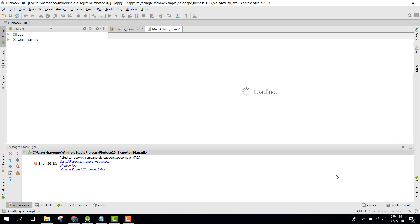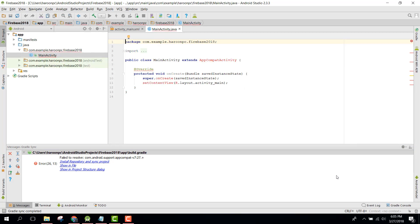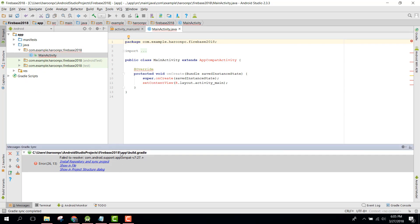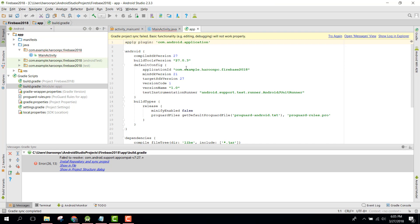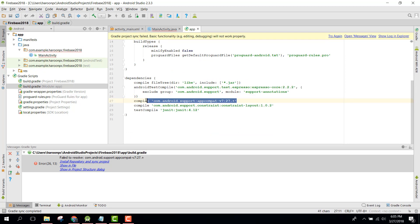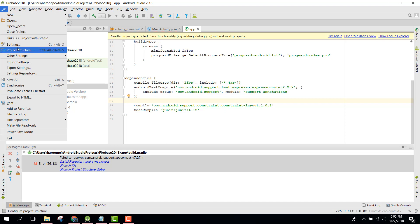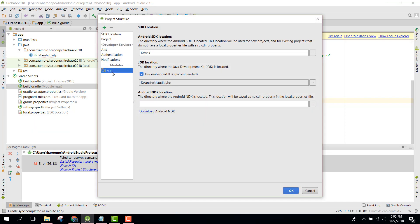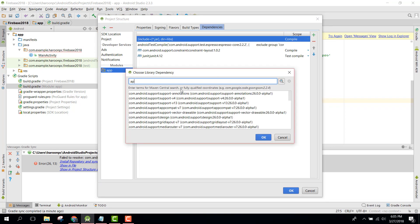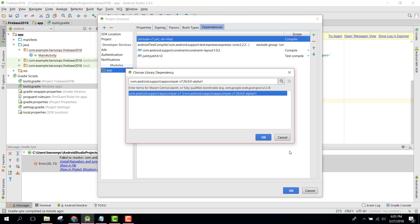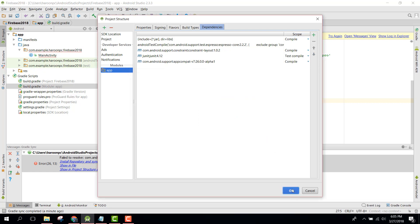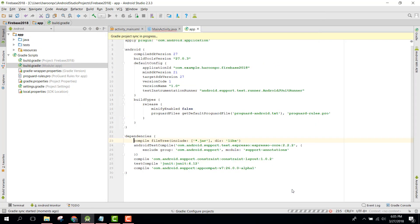In my Android Studio I always get this error whenever I create a new project. In order to remove the error, what I do is go down to build.gradle and change the AppCompat dependency, then go to File > Project Structure, click on App, then Dependencies, click on Library Dependency, click OK, and the error is gone.